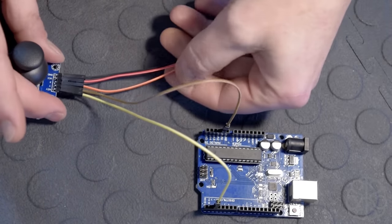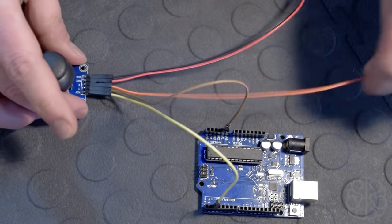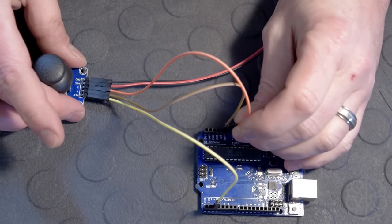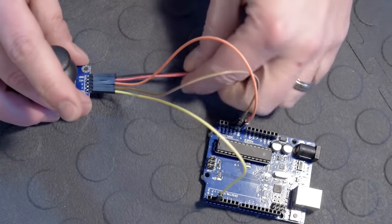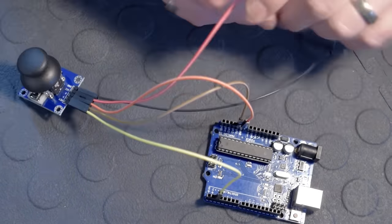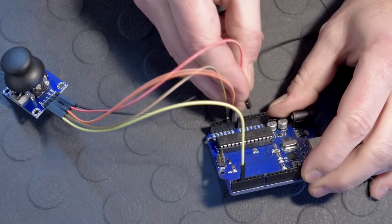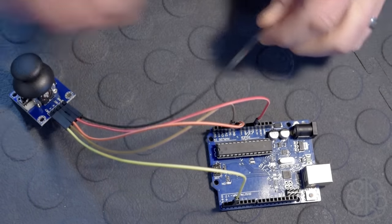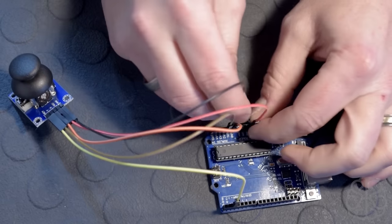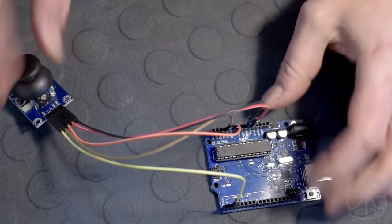Then we have our X-axis, so the X-axis we're going to put on A0, analog 0, and then we have our voltage, 5 volts. And we have finally our ground right next to it.